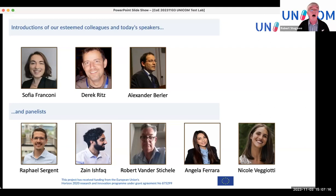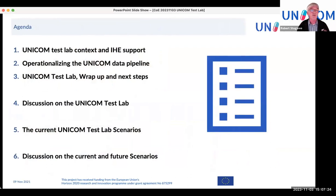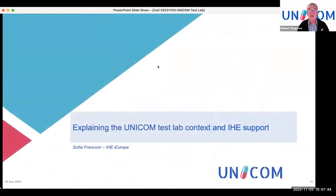Welcome to this community of expertise putting UNICOM resources to the test. There are three speakers for the plenary session and a number of panelists for the second part where we discuss scenarios. Our three main speakers are Sofia, Derek, and Alexander. The agenda starts with introducing the test lab, then discussion of scenarios introduced by panelists, followed by discussion on current and future scenarios. I now hand over to Sophia.